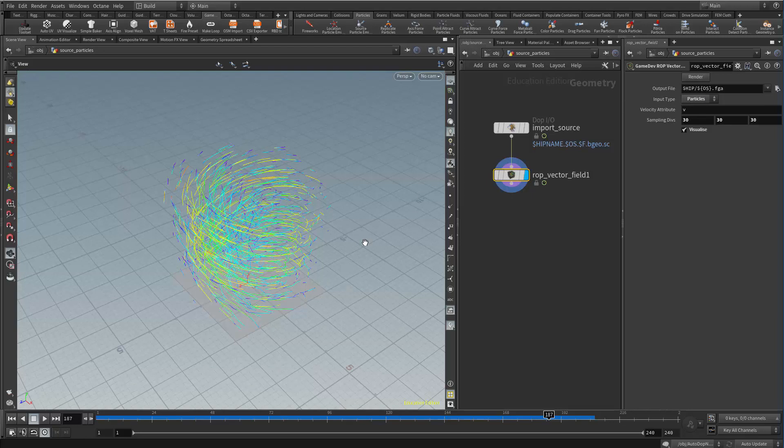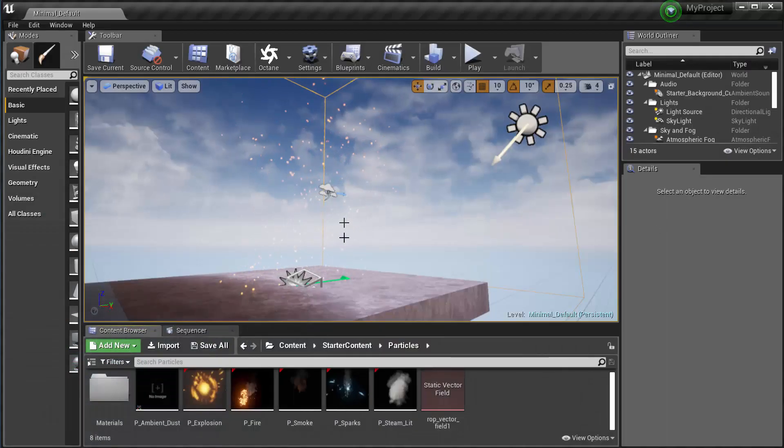And then once that's done we can then bring it into Unreal Engine. We're actually done here in Houdini, so I'll put Houdini aside. And I have Unreal Engine running.